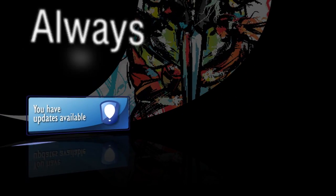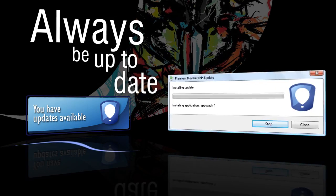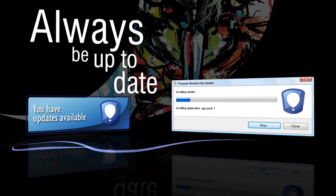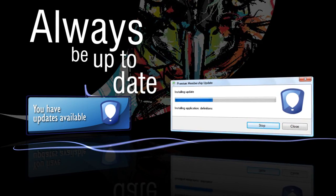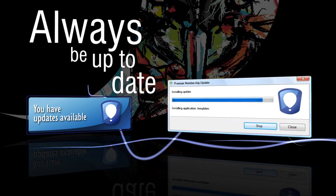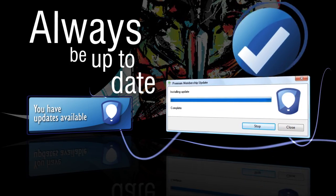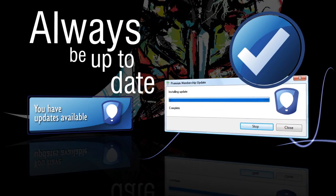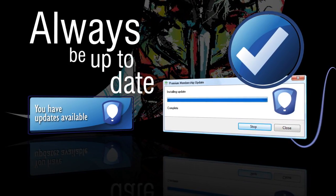Ensure your version of CorelDRAW is always up to date. With a premium membership, you'll be instantly notified when the latest performance enhancements and updates are available for download.